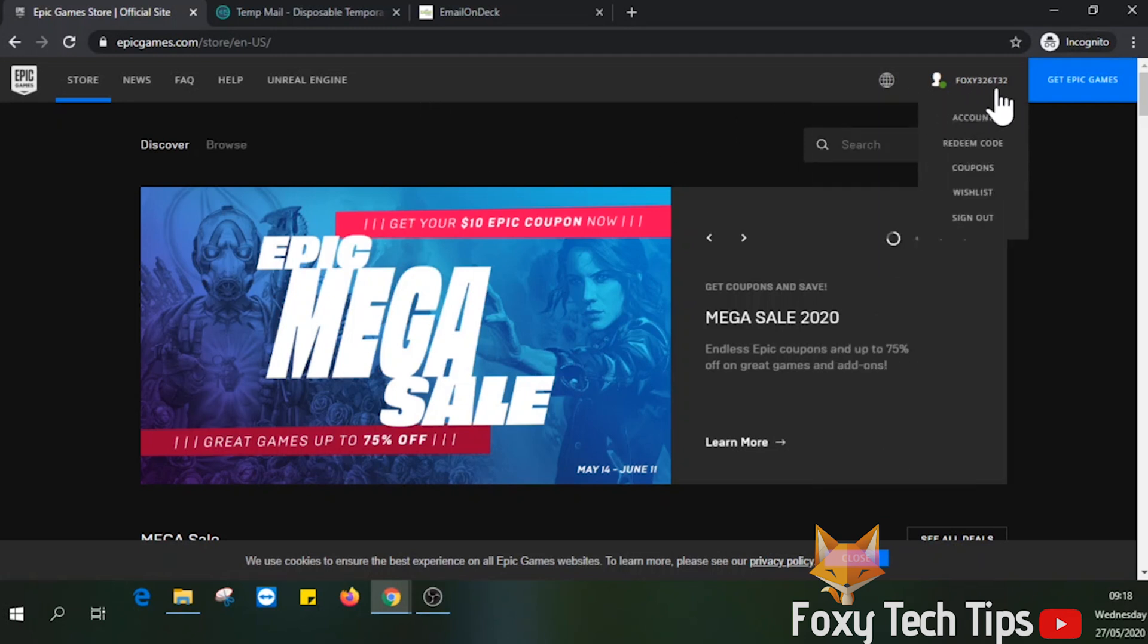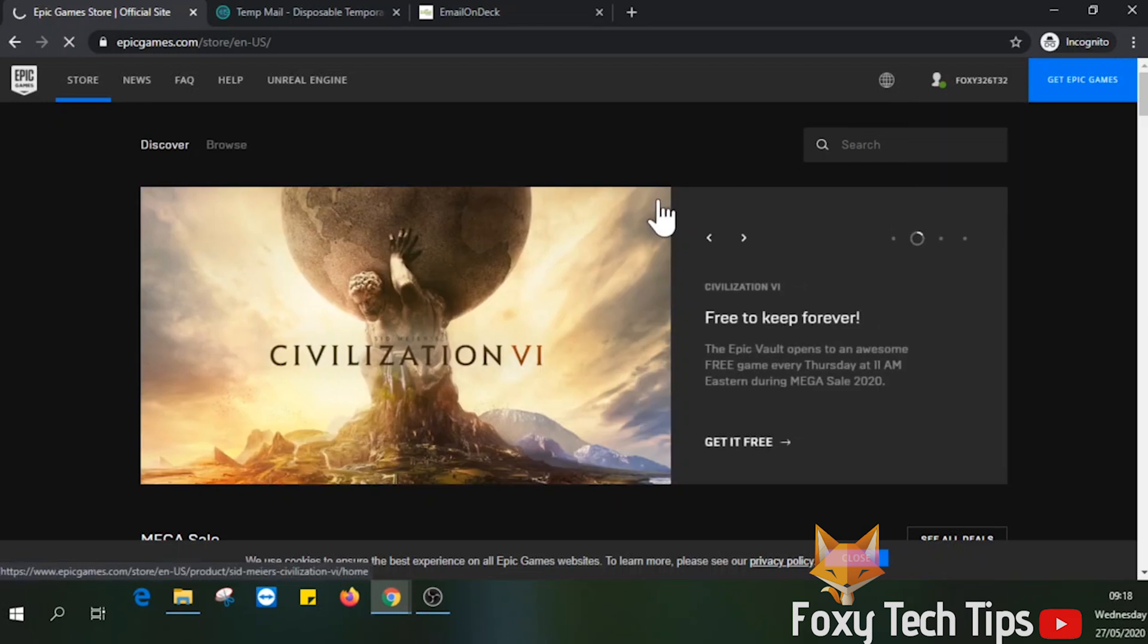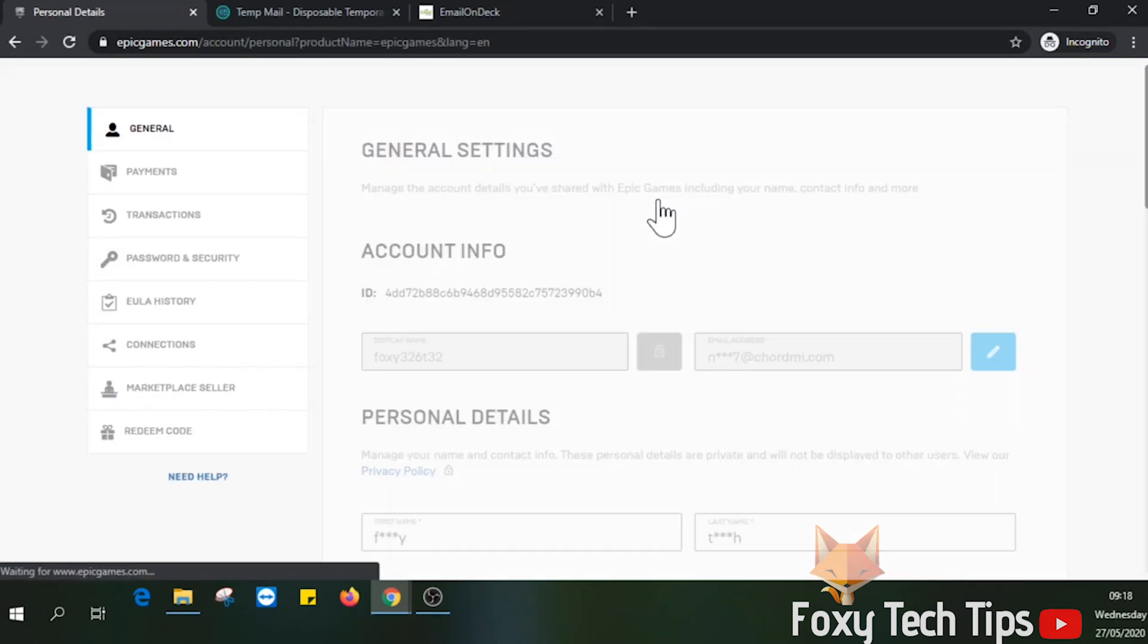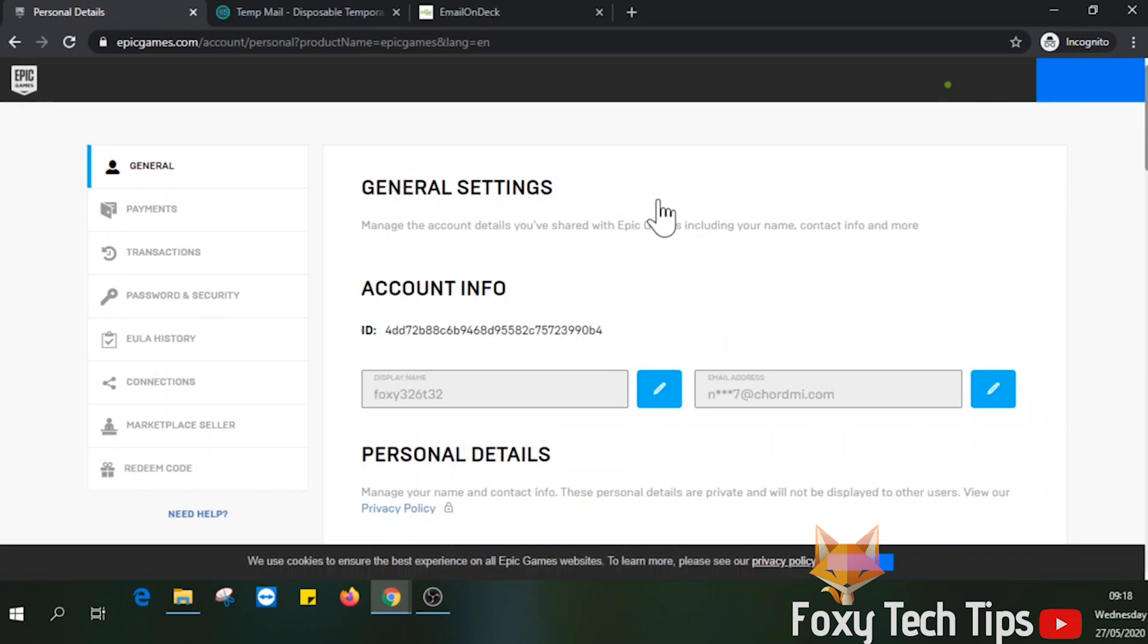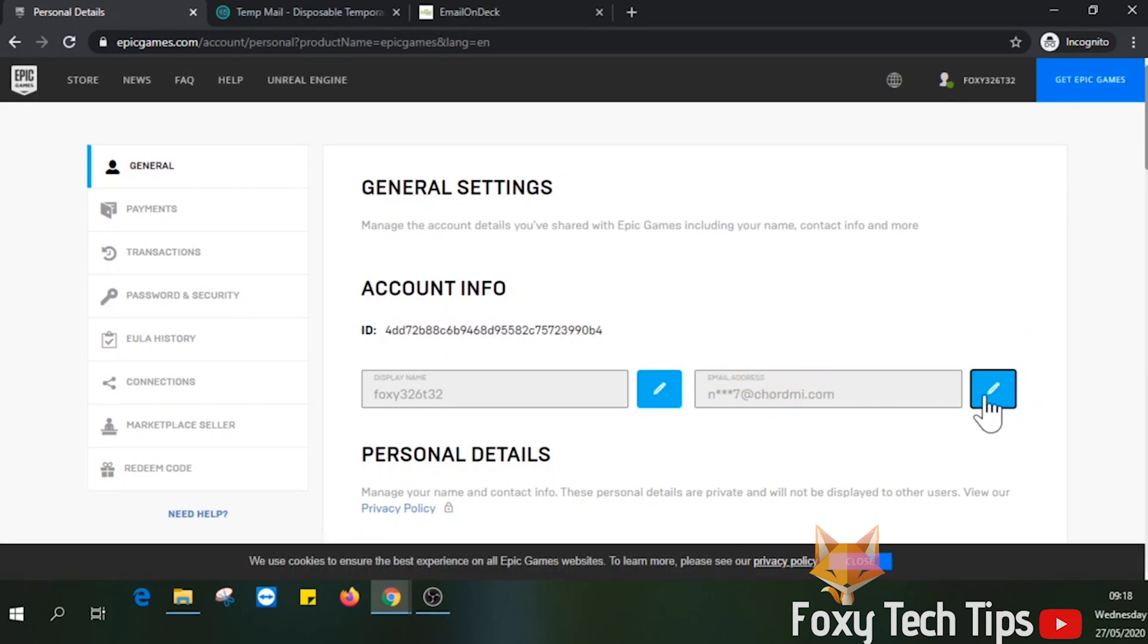Now hover over your account name and click on account from the drop down menu. Then you just want to click on the blue pen button after your current email address.